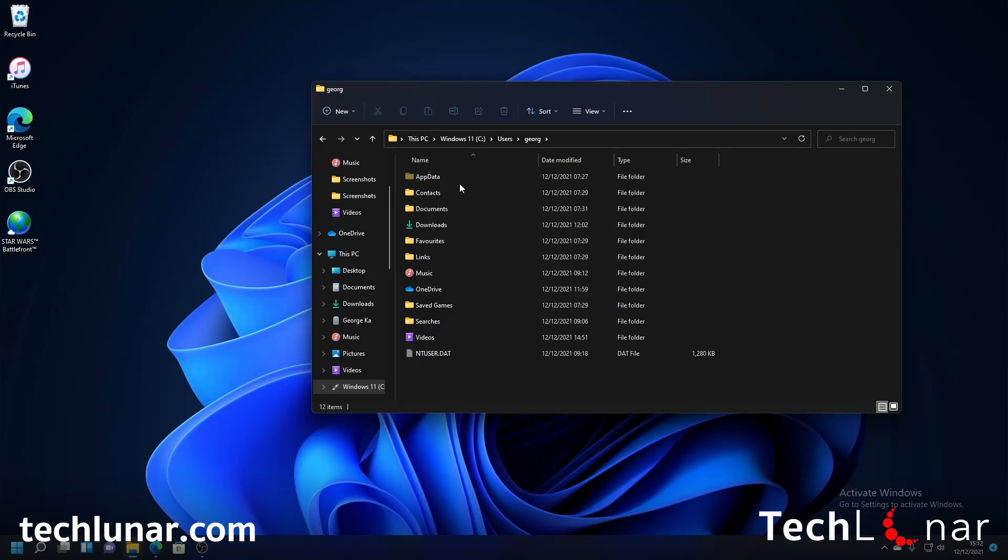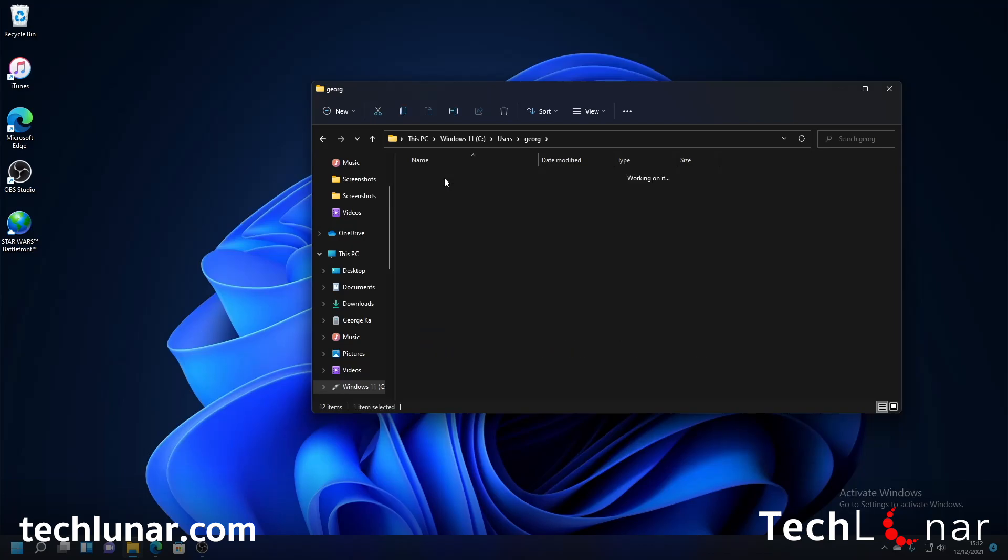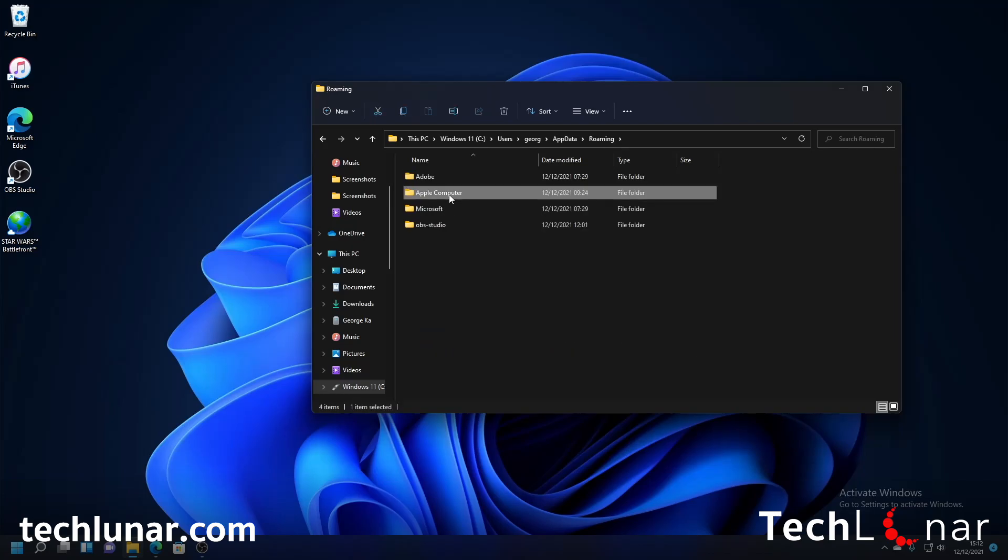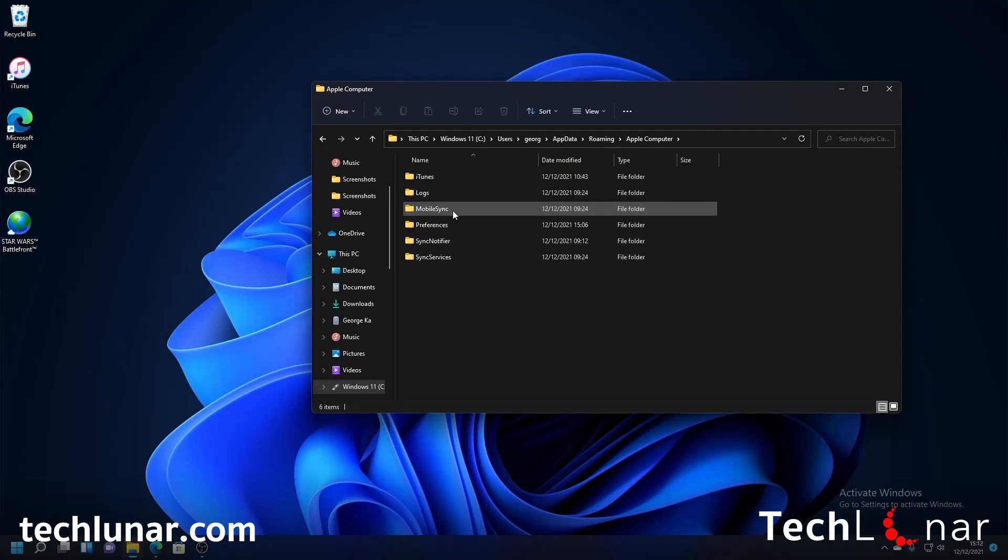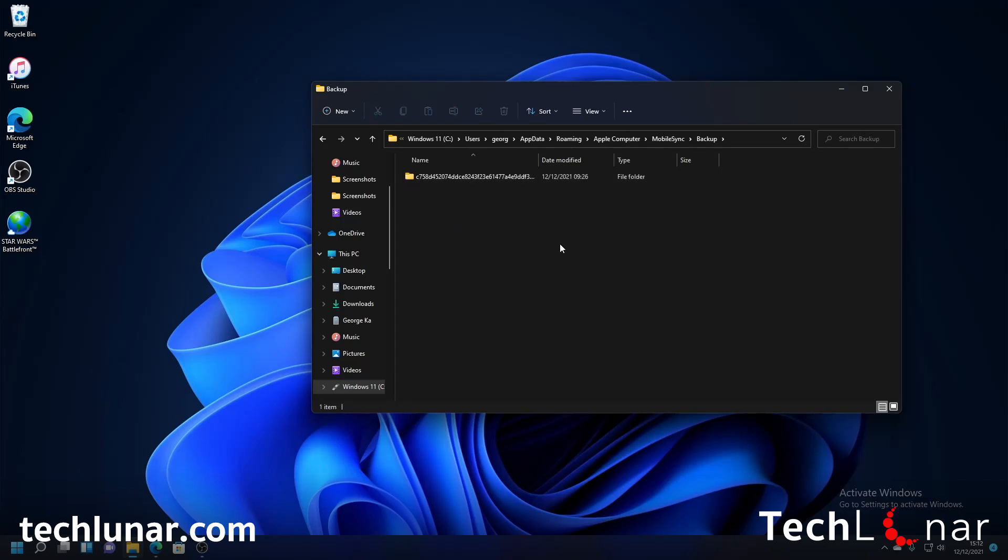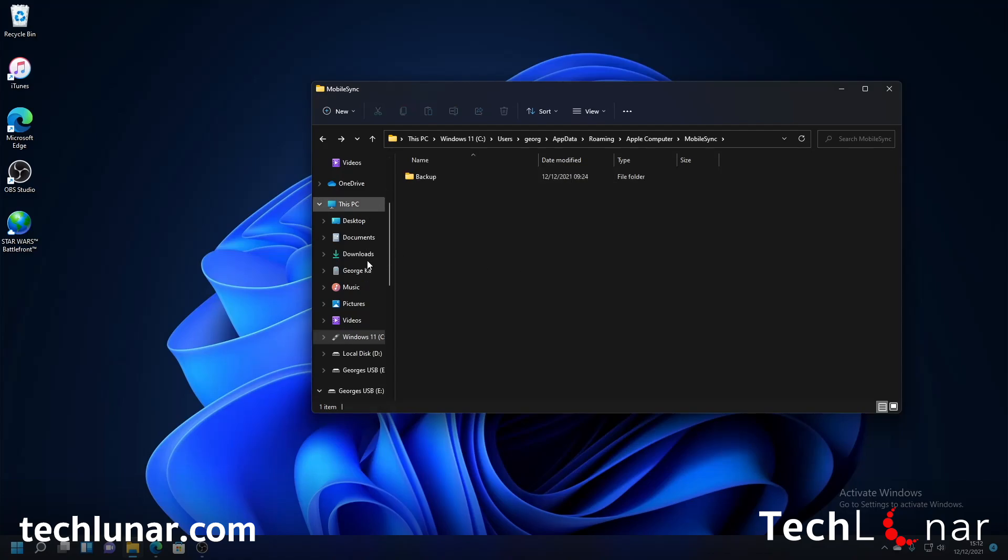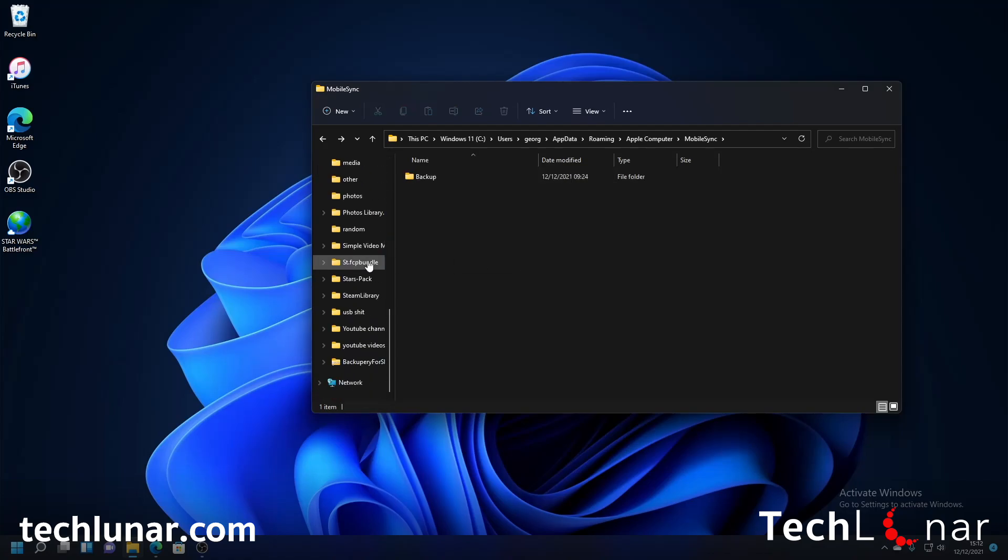If you have downloaded iTunes from the Microsoft store you should see a folder called Apple and double click on it but if you haven't and you have downloaded from the web then just follow me go to app data, go to roaming, go to Apple computer and you should be here right now then click on mobile sync and go to backup. This is going to be all the iPhone backups that have been done so I'm going to go one directory back and now I'm going to go and open my USB stick.